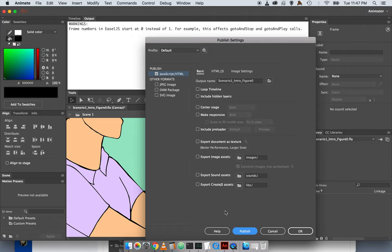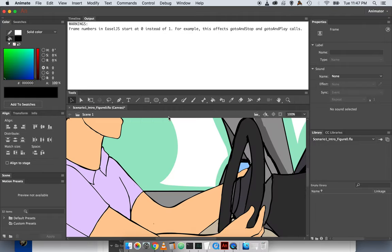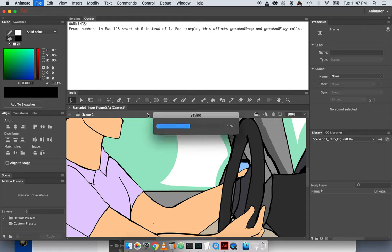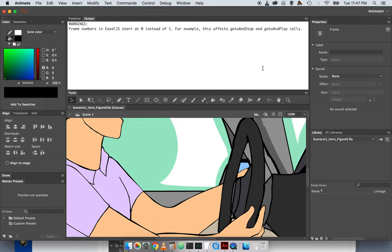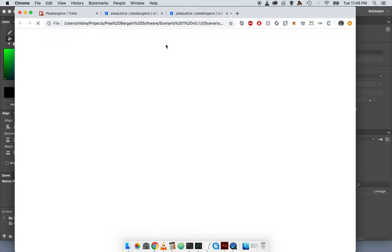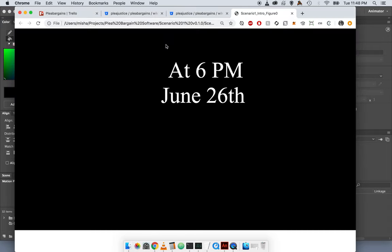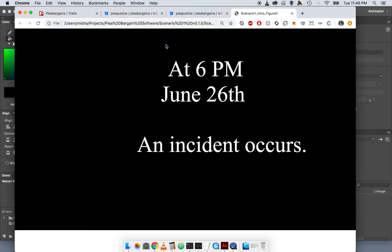And it is published. Let's save it too. What we published is this HTML file. If you double-click on it, you can watch the animation.